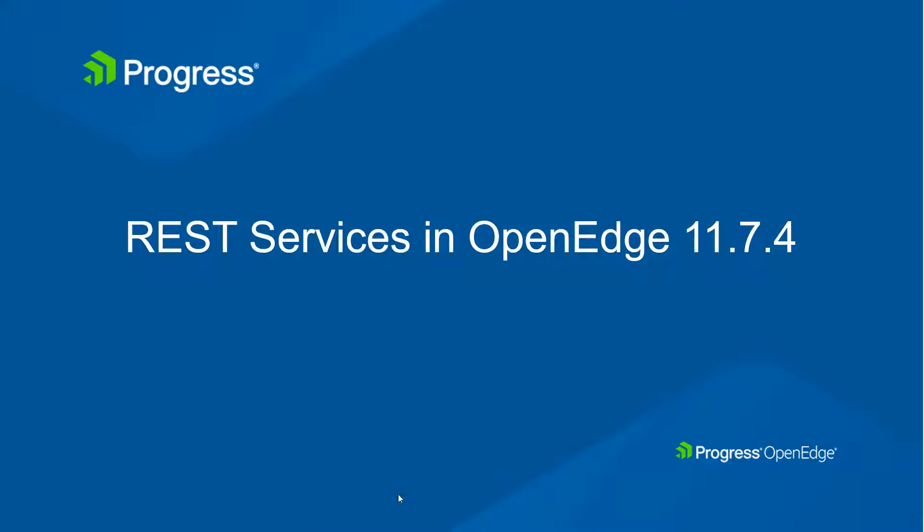Welcome to Chapter 4 of our video series on creating REST services with OpenEdge. In this section, we're going to learn how to create a web handler. This chapter assumes that you have successfully completed Chapters 1, 2, and 3.